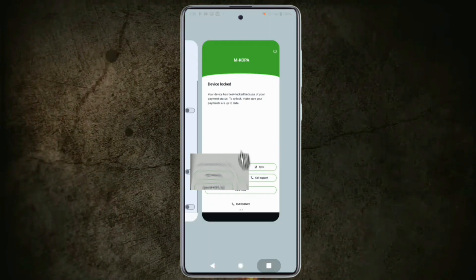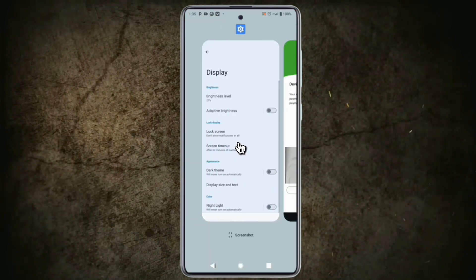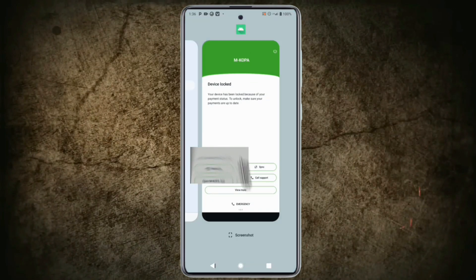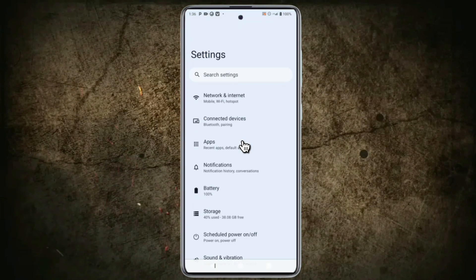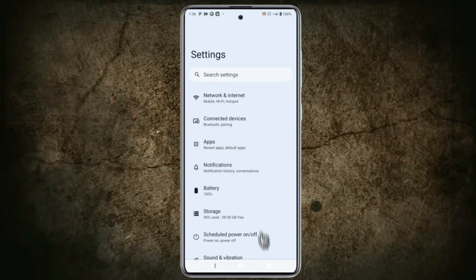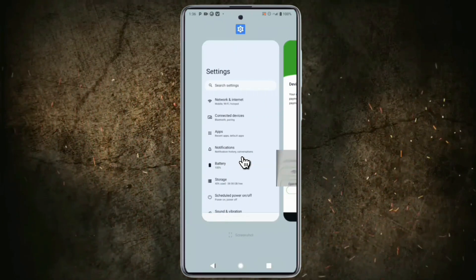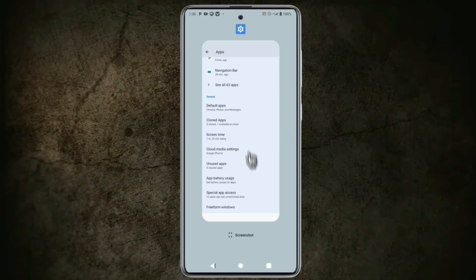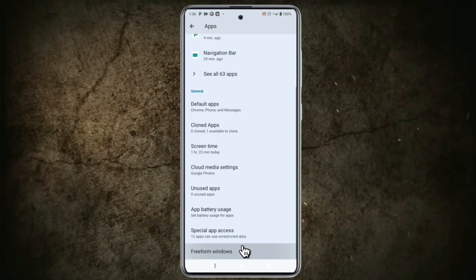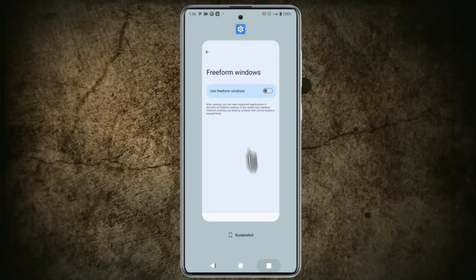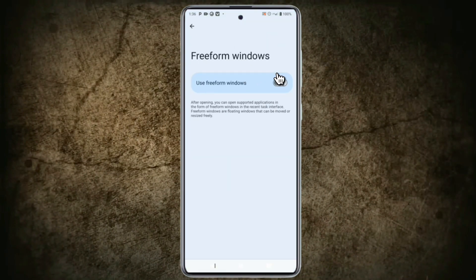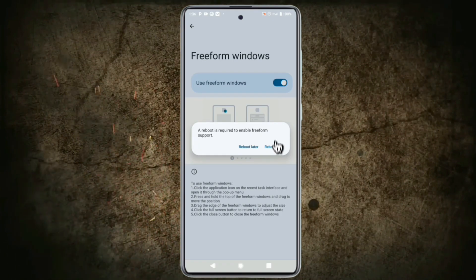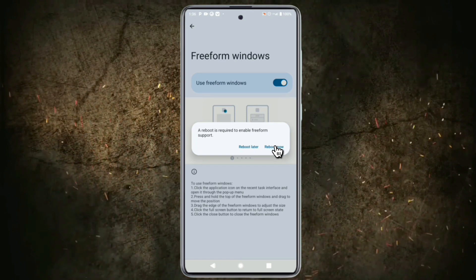Now, tap the third button again and swipe left. Tap Settings and go back, then scroll up. Tap the third button again and swipe left. Open Settings and tap on Apps. Tap the third button and swipe left, open Settings and scroll down. Tap the third button again, open Settings and tap on Freeform Window. Tap the third button again, open Settings and turn on Freeform Windows. A pop-up message will appear.